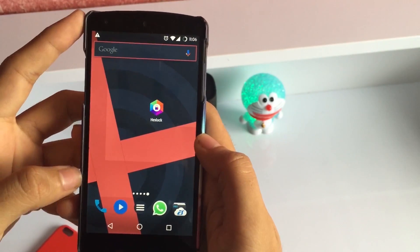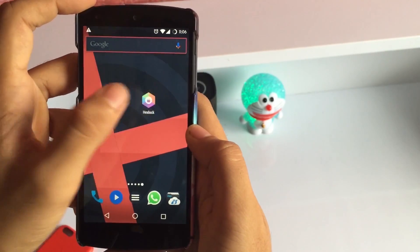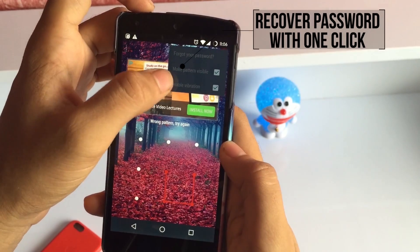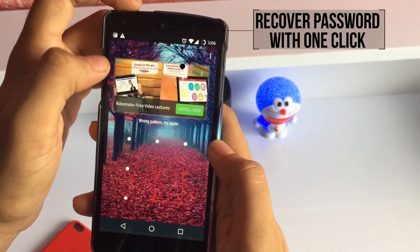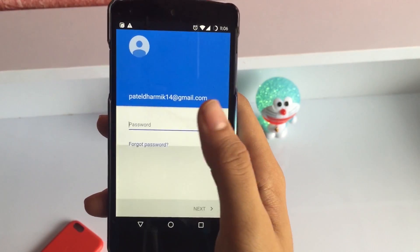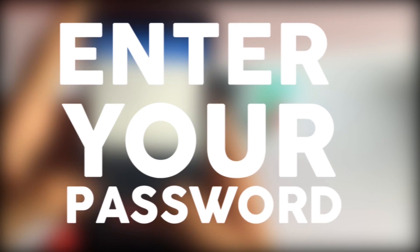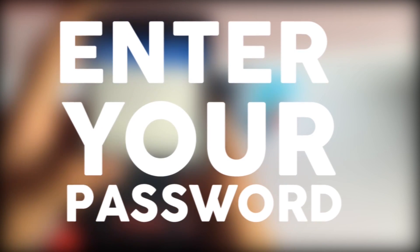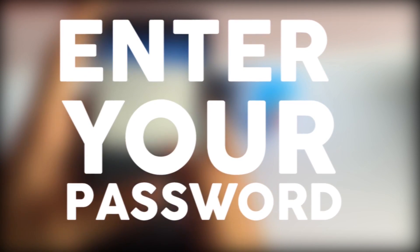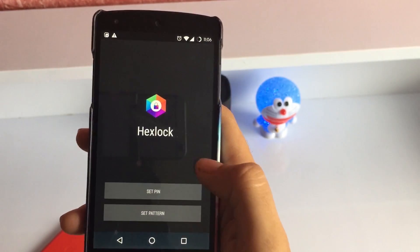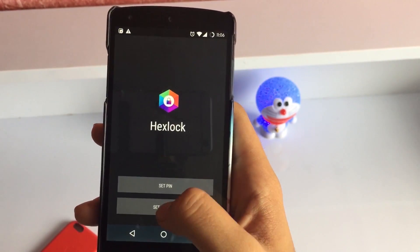Coming to the last point which I actually needed: you can easily recover the password with just one click. All you need to do is tap 'forgot password' and enter your Gmail account which is linked to it. Once you do that, it will automatically give you the reset password screen and you can enter whichever lock you want again.